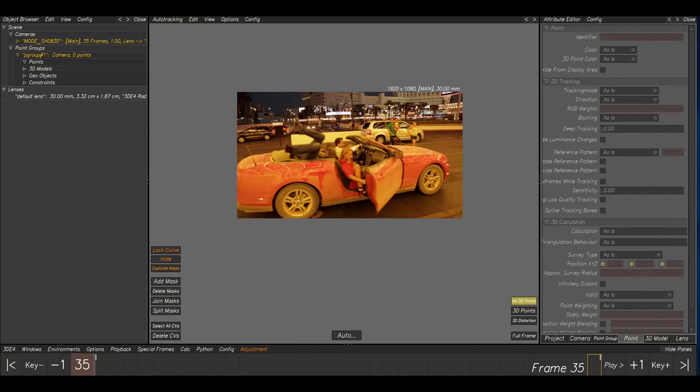Hey guys, I'm Johnson. Today we are going to see about tracking in 3D Equalizer. You know, tracking is a very important part in the VFX field. Now we can see how we can take a track in 3D Equalizer. Let's see it.